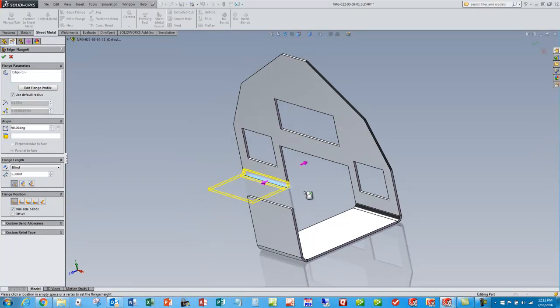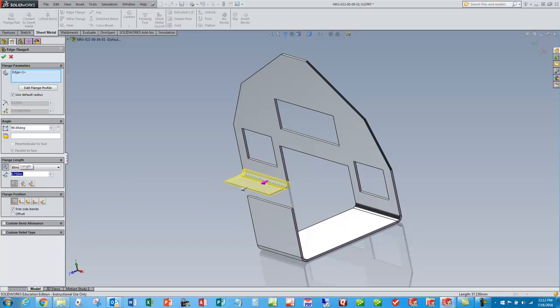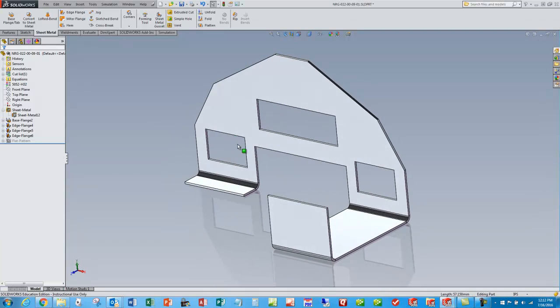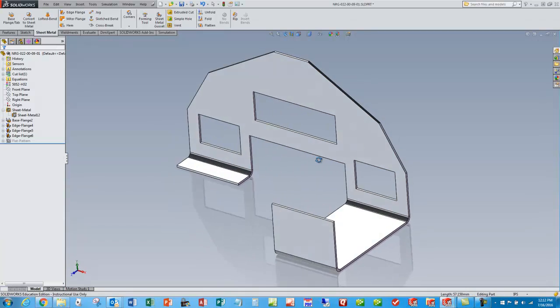Pull that edge out this way and make that three quarters of an inch. So now we've got our three flanges and we've got our part.